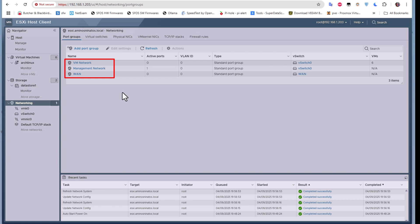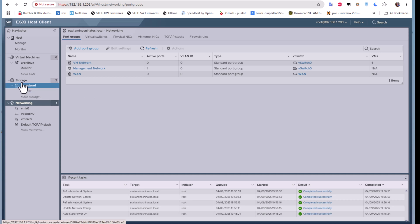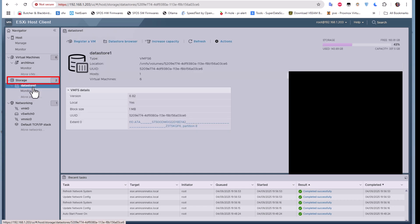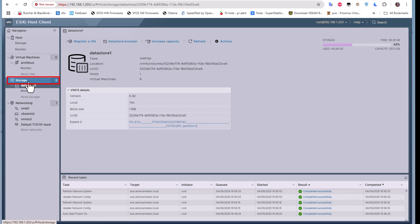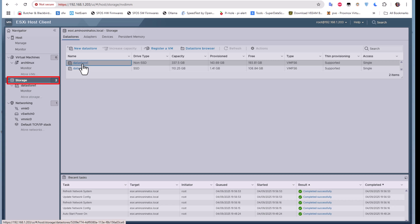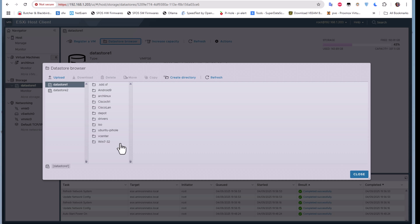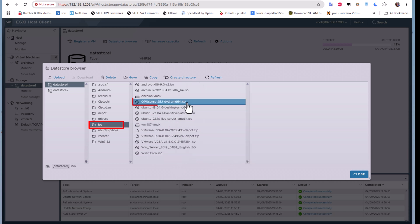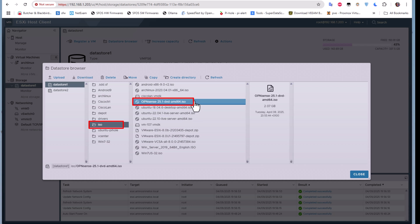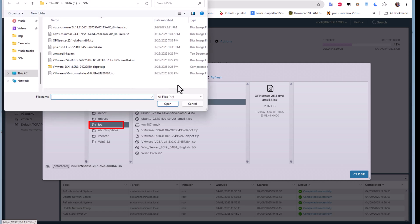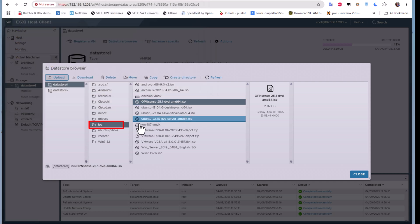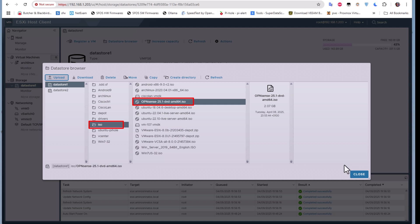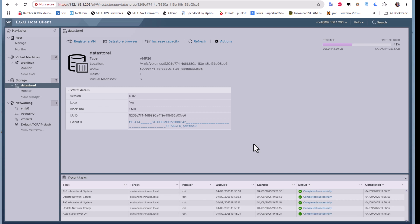Now we can create our virtual machine. Before that, you have to upload the ISO to your datastore. If I go to my storage I have two datastores. Browsing the datastore, I have an ISO directory and under it I've uploaded OPNsense 25.1. To upload it, all you have to do is click the upload button and browse to where OPNsense is on your PC. I've already done that. Now we have everything ready to create our OPNsense virtual machine.